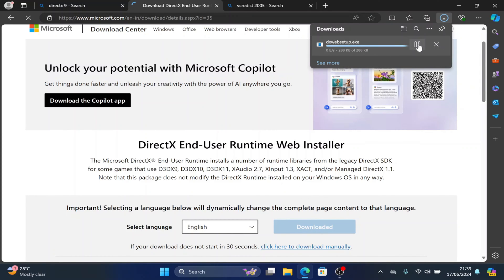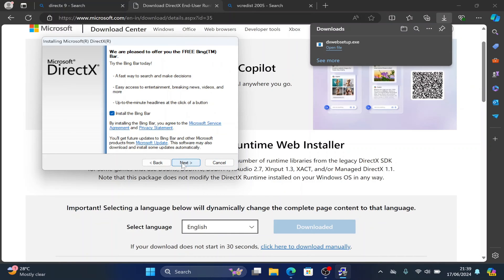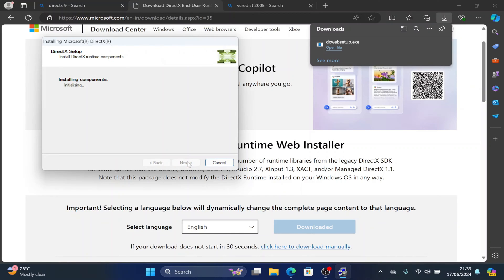When your download is done, you open the file and then accept, next, next. Allow it to install the DirectX.